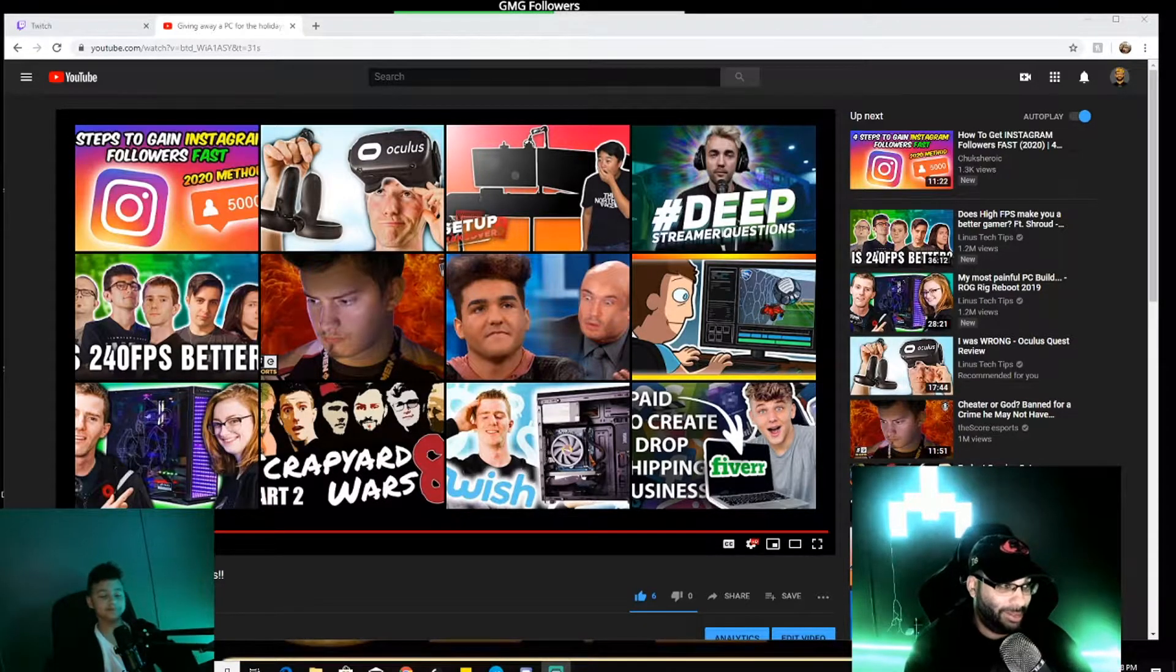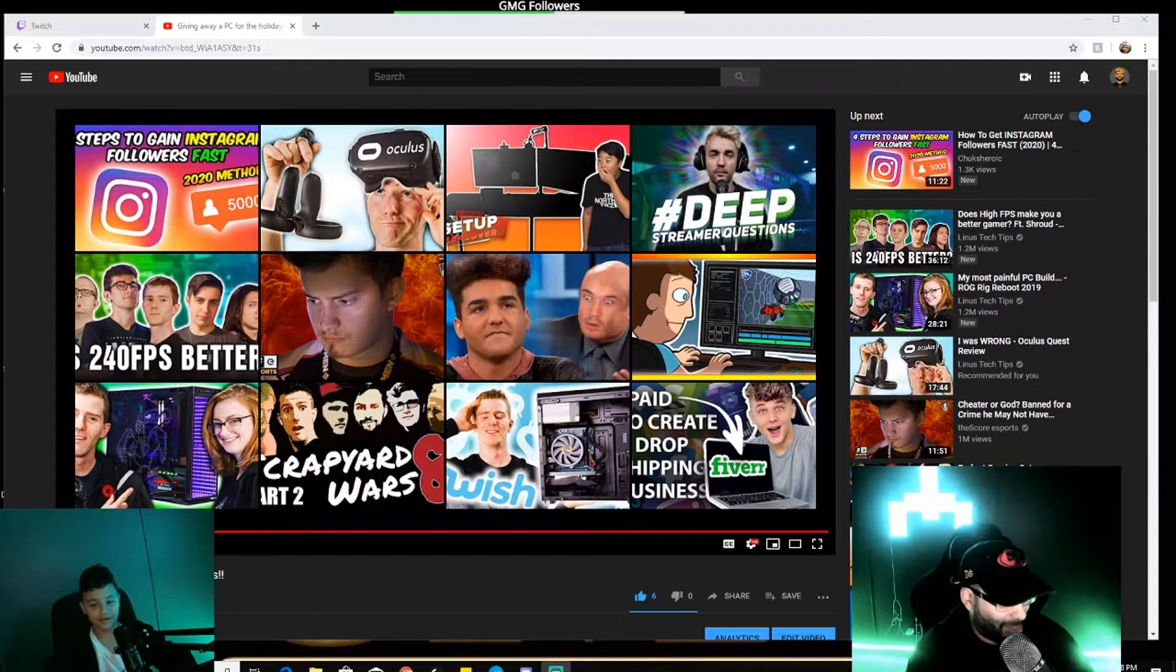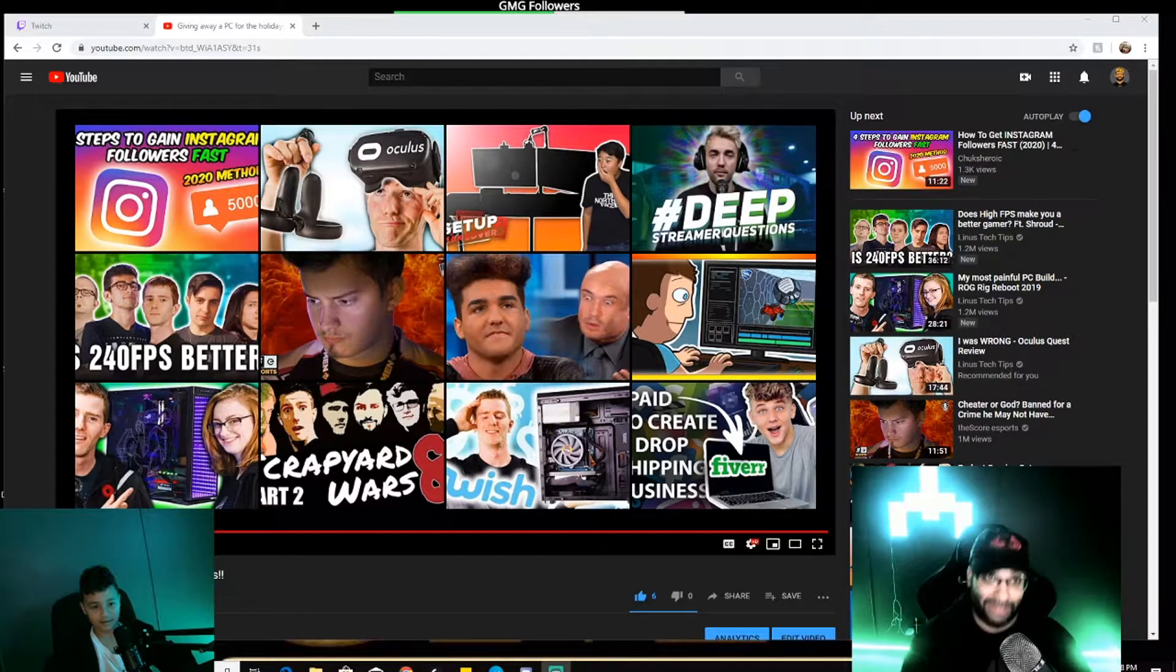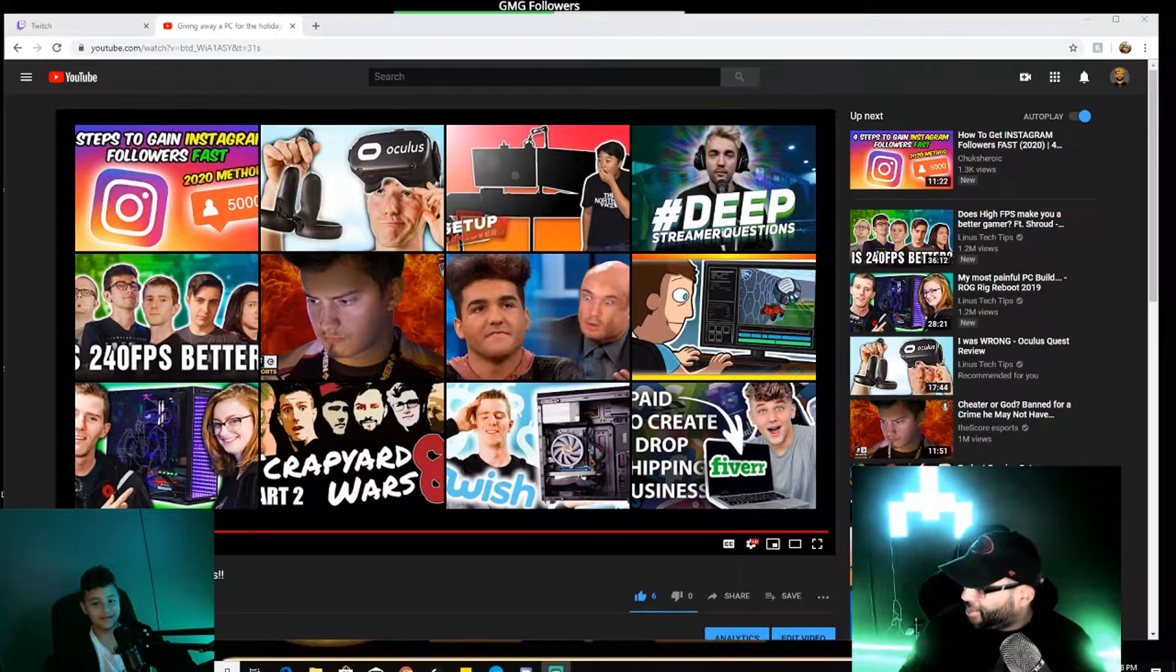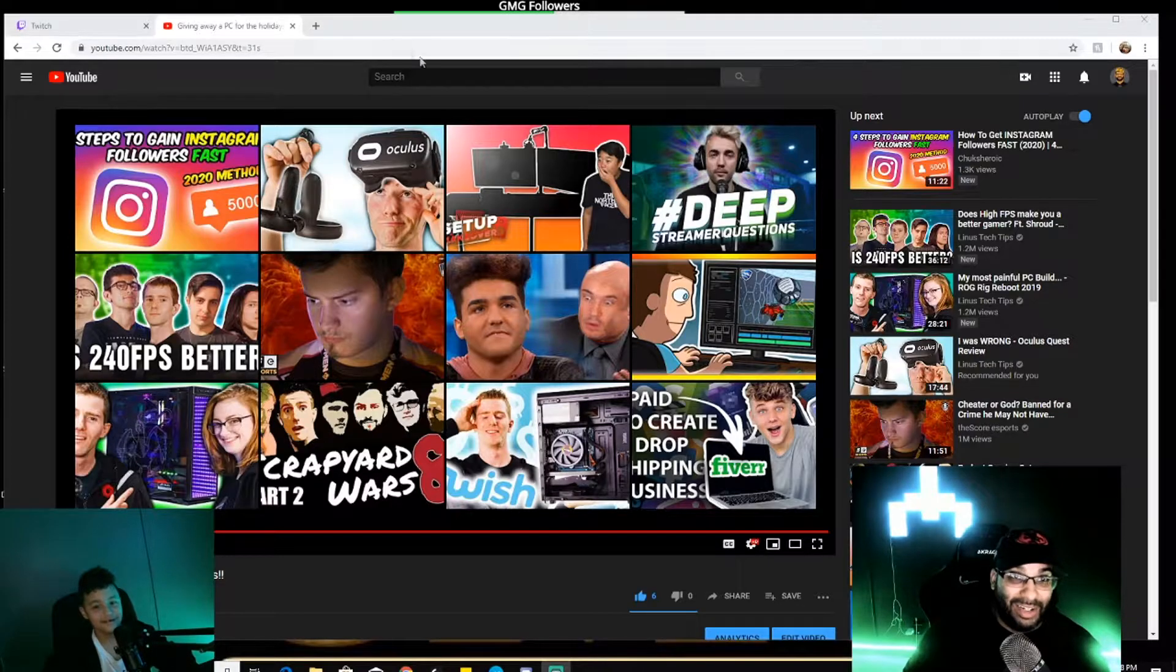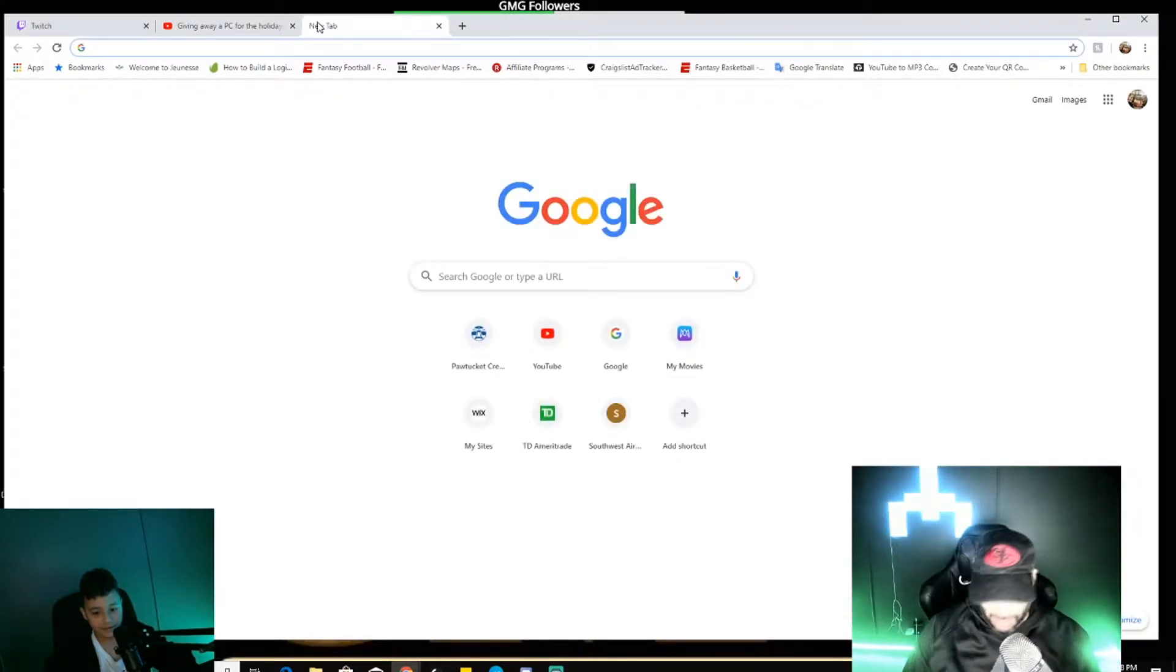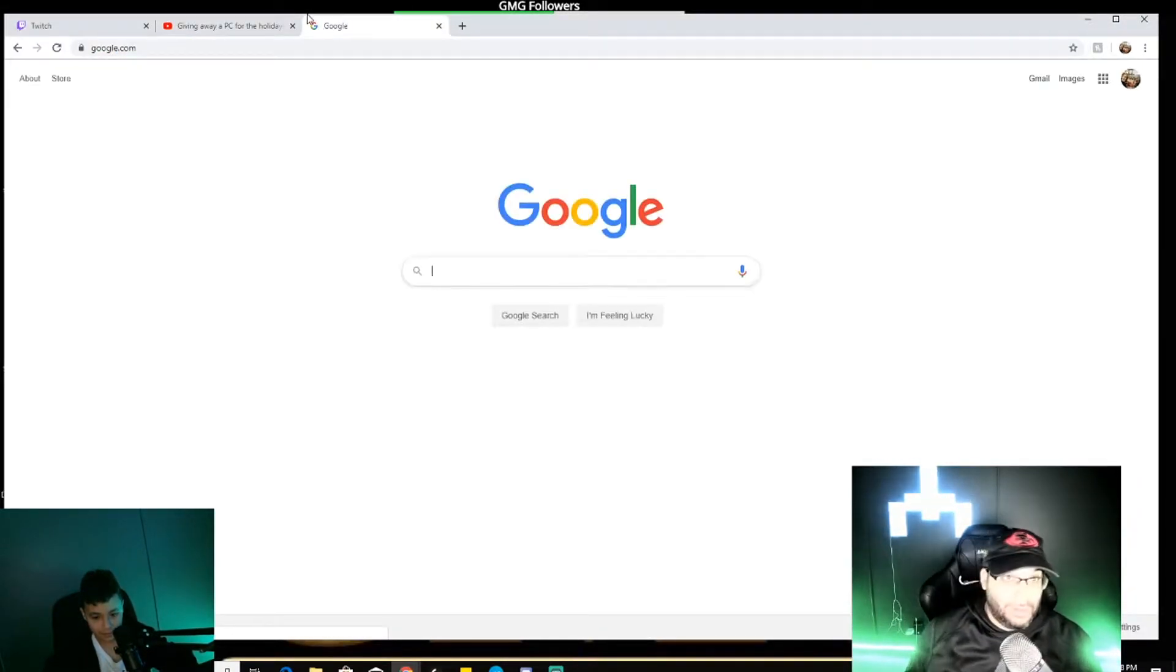All right. We're going to play a little game. I'm going to show you how smart my nephew is. You ready for this? Yes. All right. We're going to open up Google.